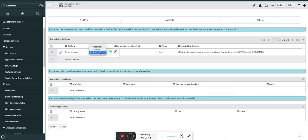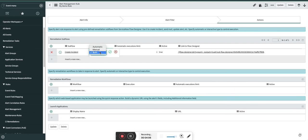Automatic means as soon as the alert is created and if the condition is mapped, or if the alert is updated and if the condition is matched, then this rule will automatically trigger. Manual means it will show you in the quick responses and you need to click on that particular quick response, then only this rule will be applied. I will show you. Both means it can also be triggered by an operator and it can also be triggered automatically as soon as the condition is met.